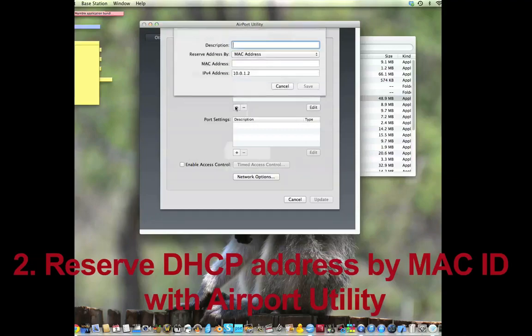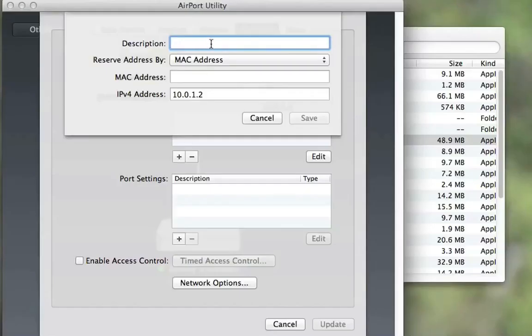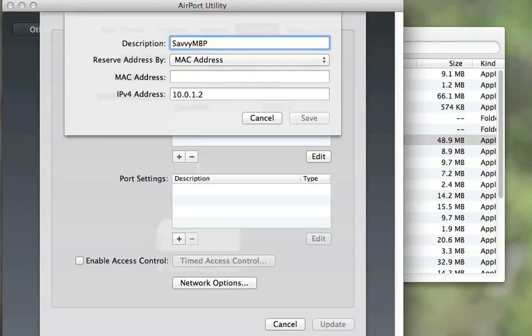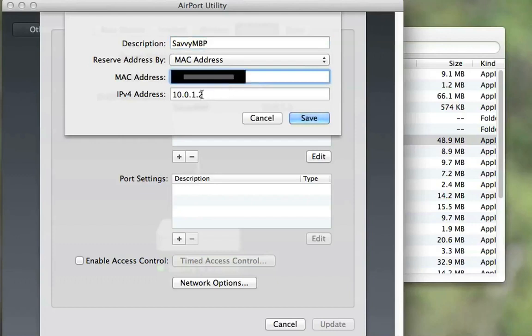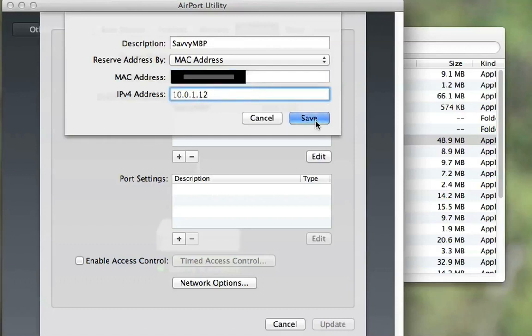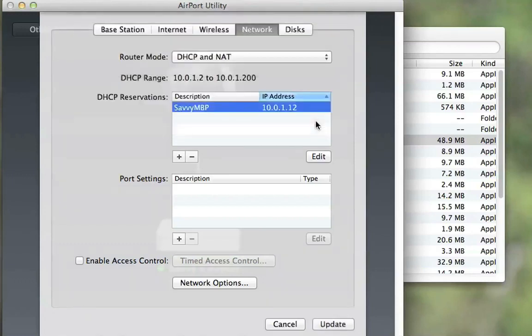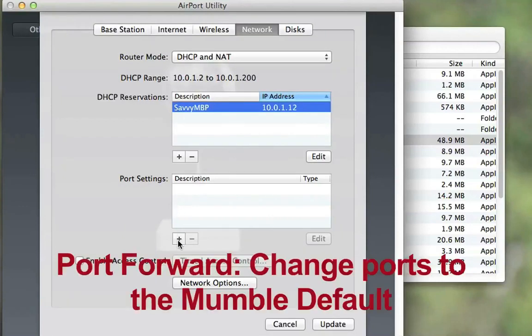And we're going to click plus to add a description of your computer. And you want to reserve by MAC address and you post the MAC address that you saved from the first step. Now, we can put whatever address we want in there. I'm going to go ahead and put it something a little higher than 2. Anything between the range that gives you 2 to 200 is fine. Now, you want to remember that address.